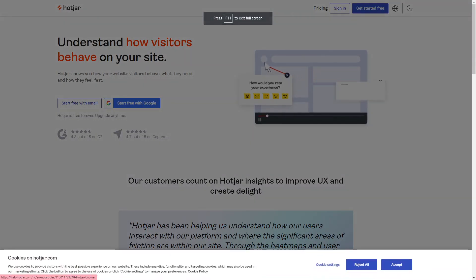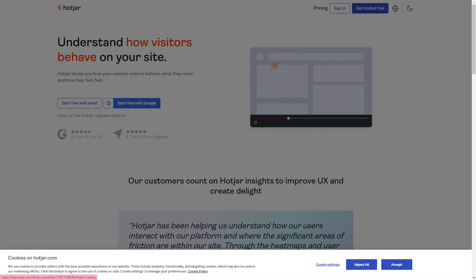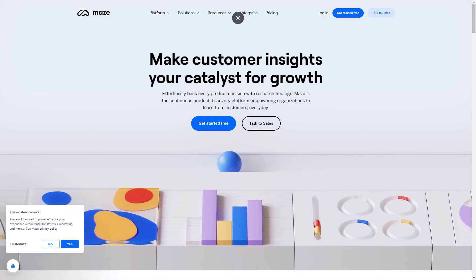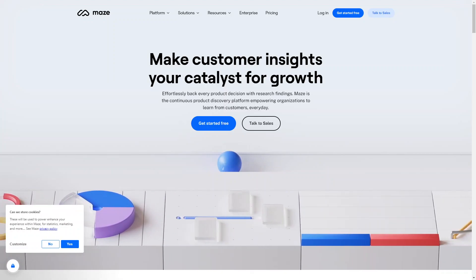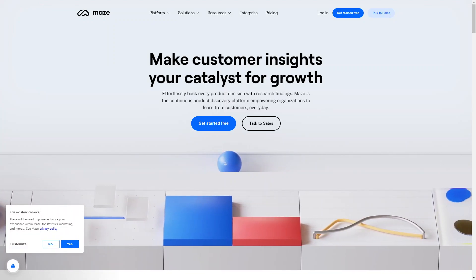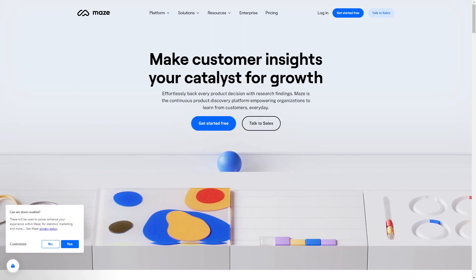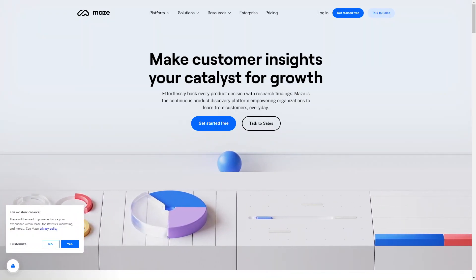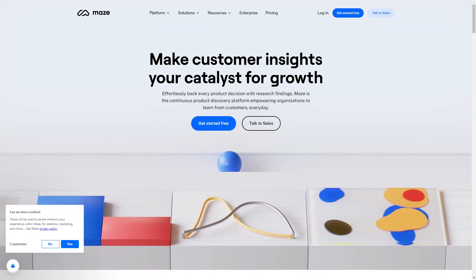Next up is Hotjar, which provides a suite of tools for website optimization, including heat maps and user recordings that can help you see how visitors are interacting with your website. You can also set up surveys to gather feedback from users. And lastly, there's Maze — a user testing and usability testing platform that allows you to test your website prototypes and gather feedback. You can set up specific tasks for users to complete and gather quantitative data on how easy or difficult they find each task. Overall, these tools can help you conduct user testing more efficiently and make data-driven decisions about how to improve the user experience.